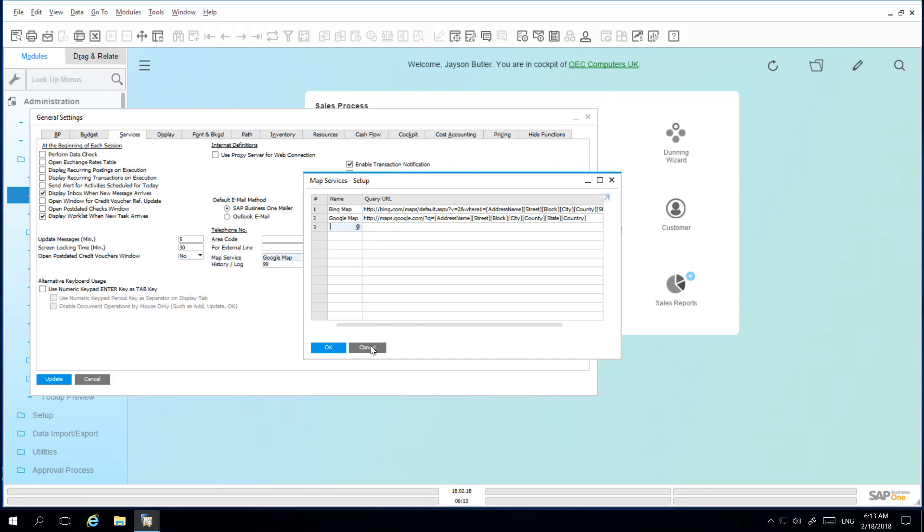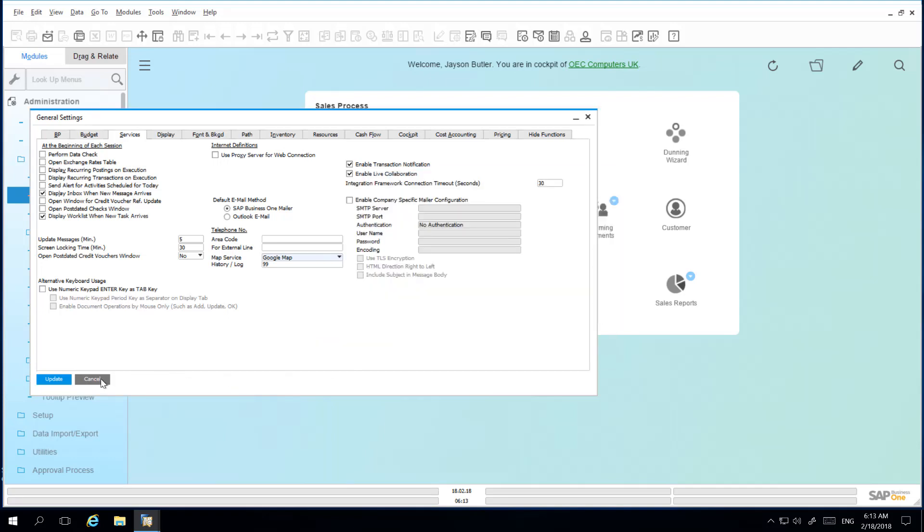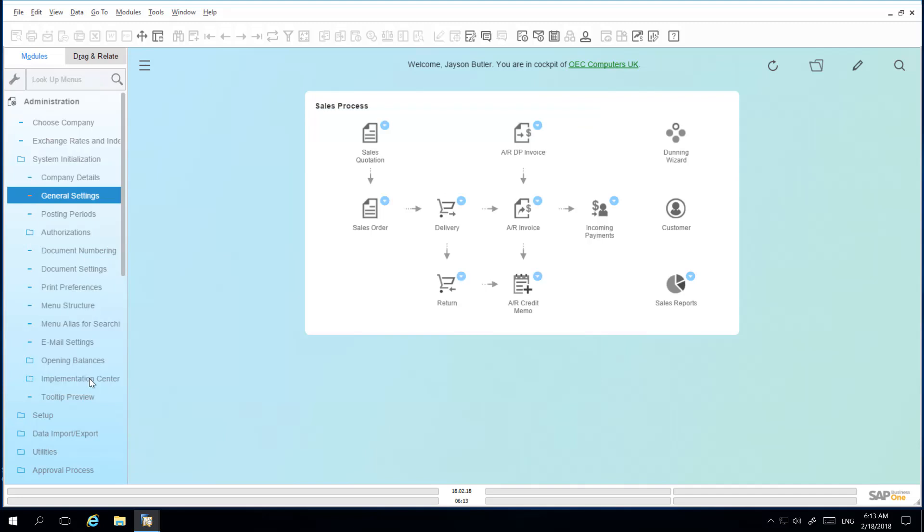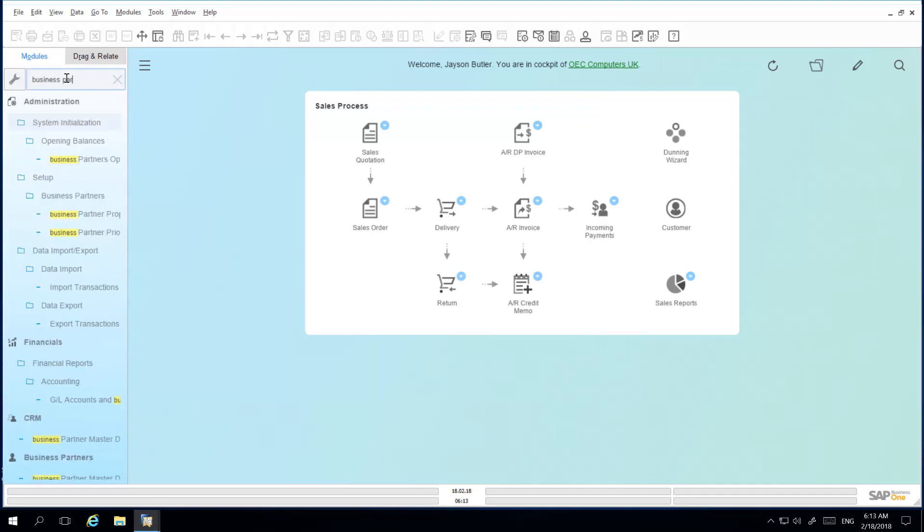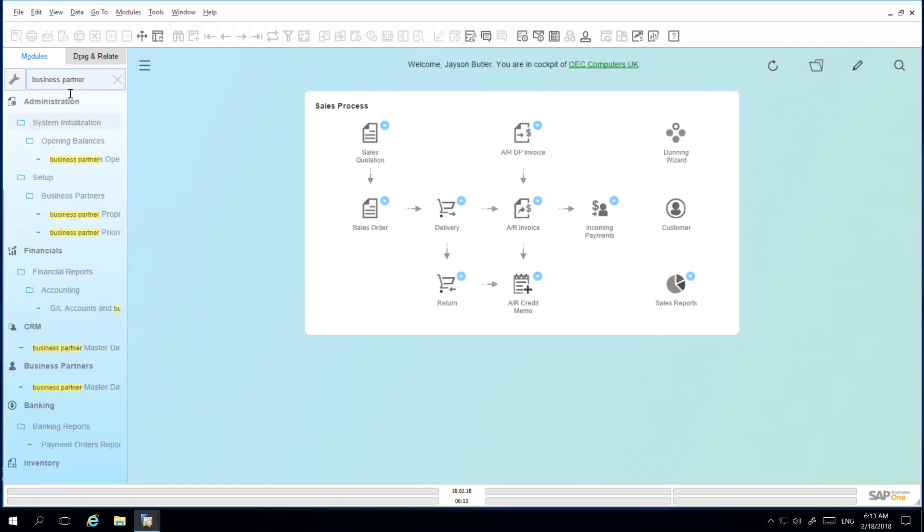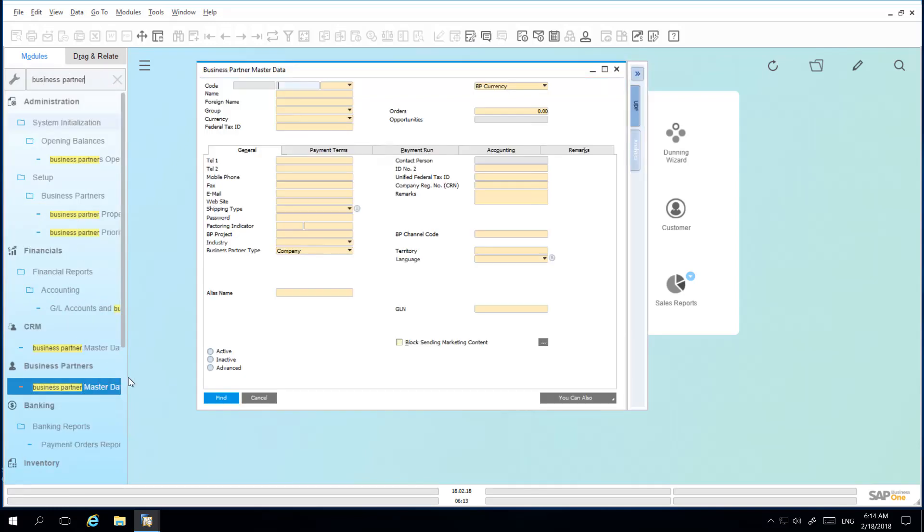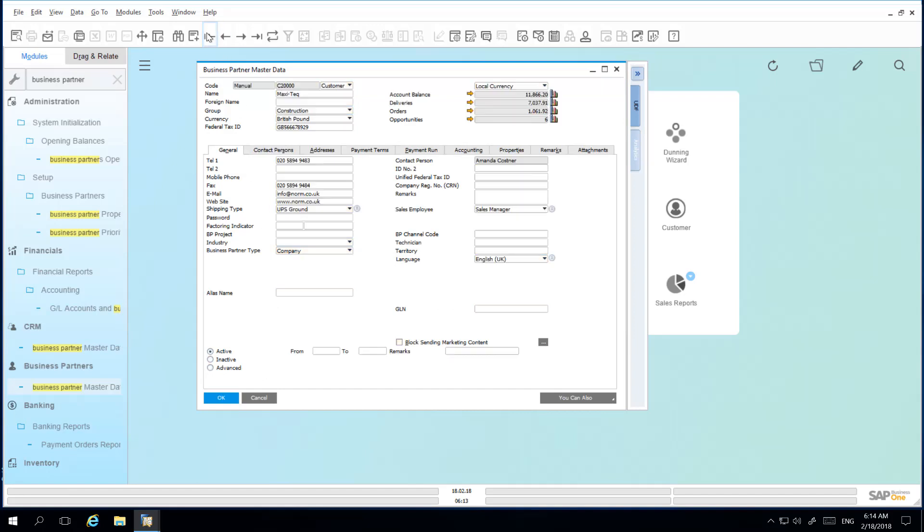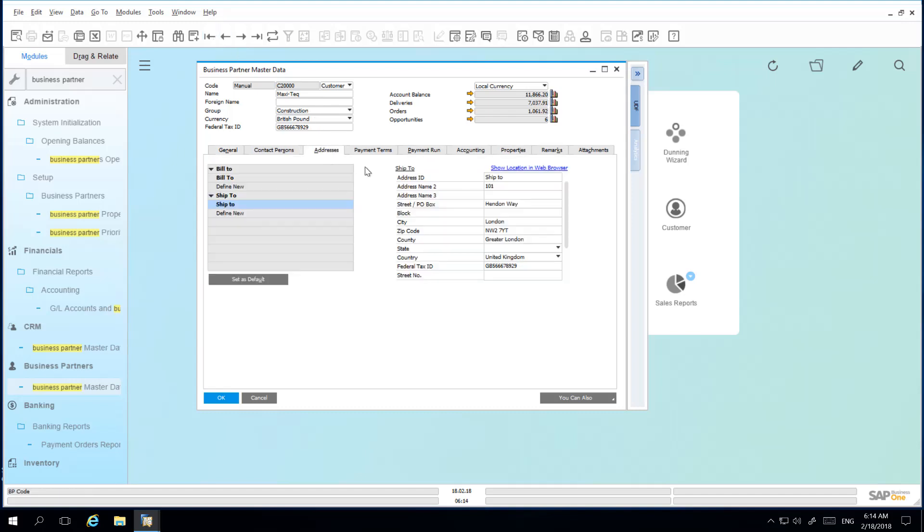So now when locating a business partner, we're going to navigate to the business partner master data menu. We then locate the business partner that you want to find. By selecting the addresses tab we can simply click on show location in the web browser if a ship to or bill to address has been defined.